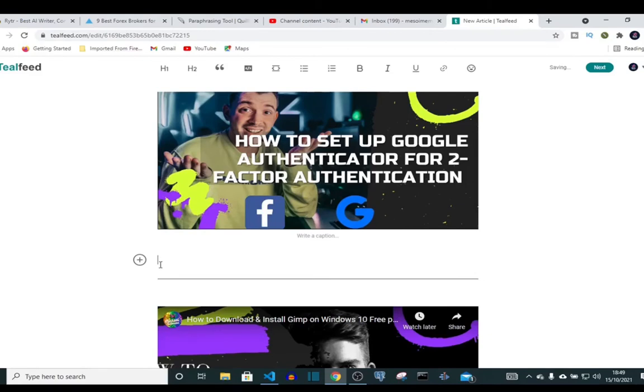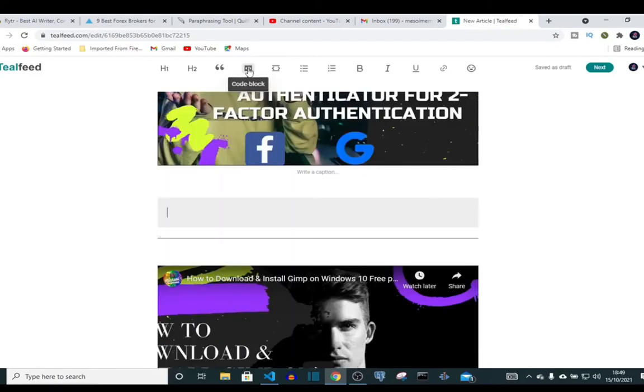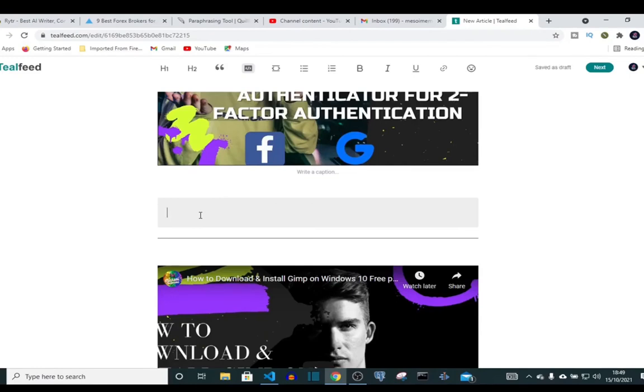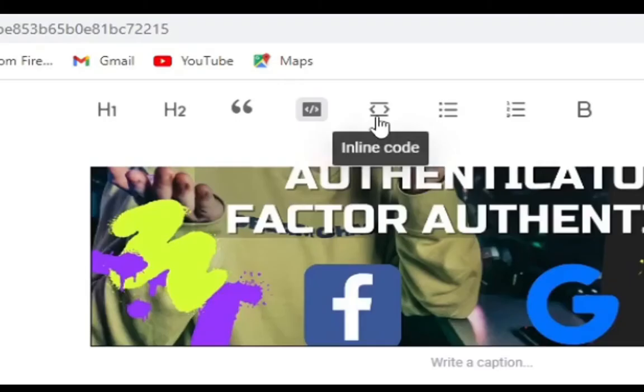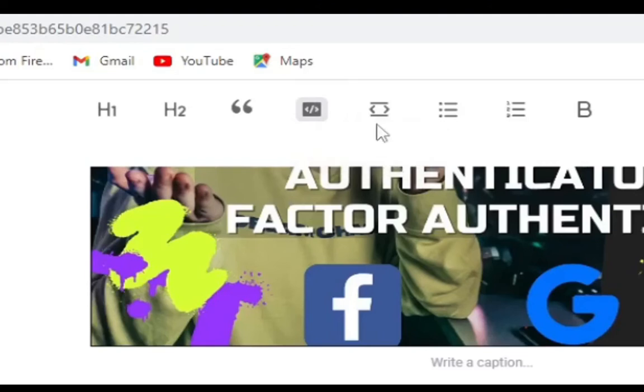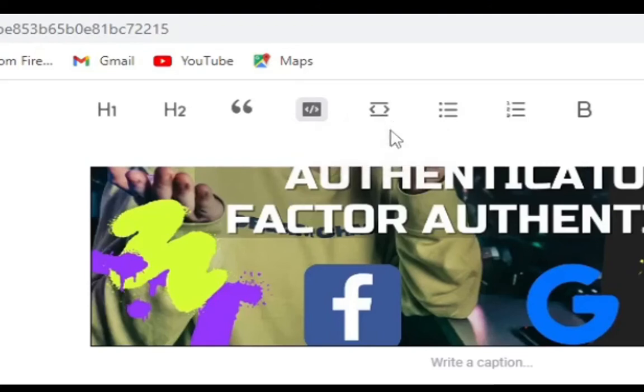First we come down and click on code block. So if you're writing an article about programming language and you want to show an example, a snippet of a code, you can use code block. If you just want to post a single line code, you can use inline code.